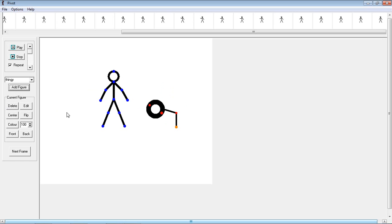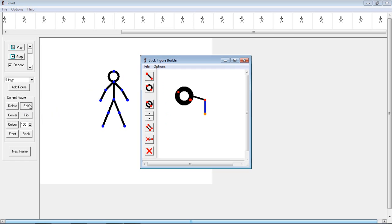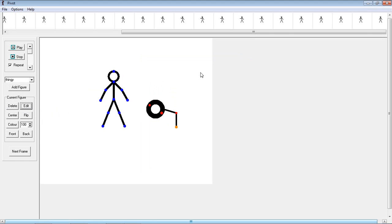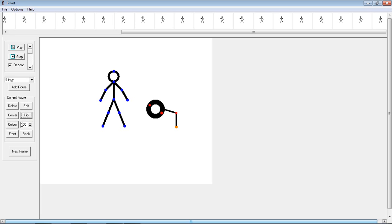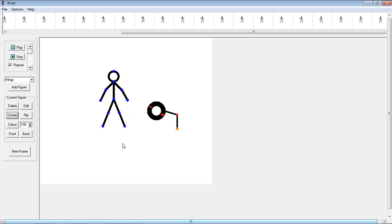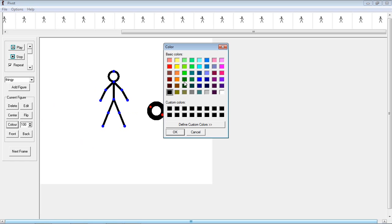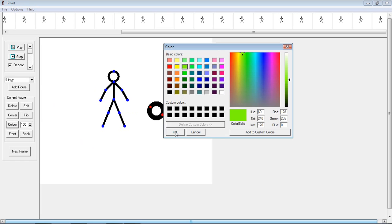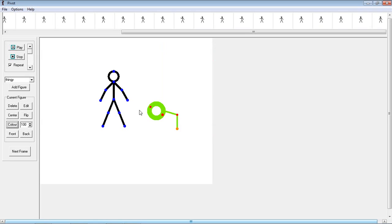There are some other things here. You can go edit, it just brings us straight to the editor for that particular thing. Flip it. Center, obviously. Color, you can change the color of lines, and then there we go.